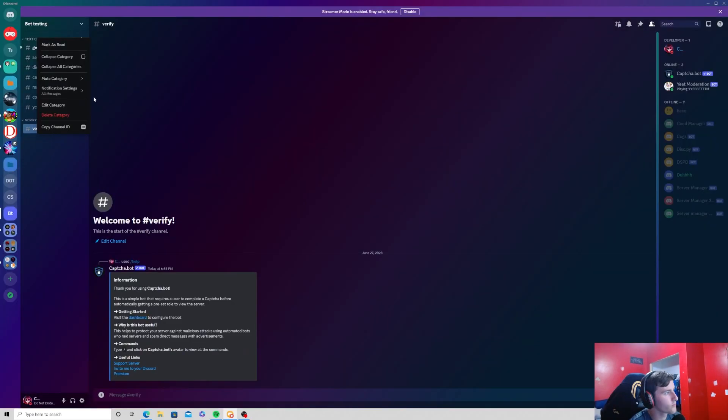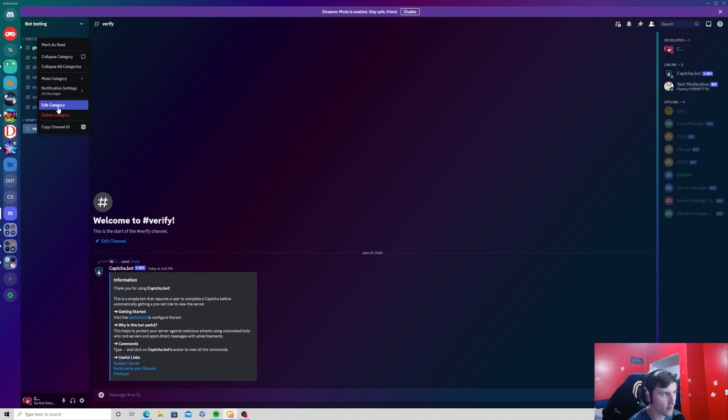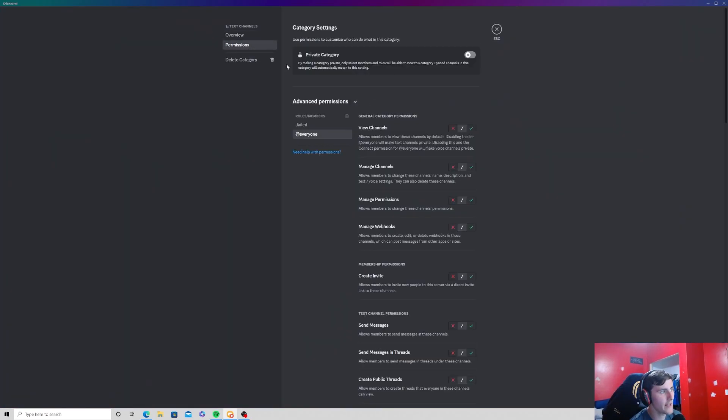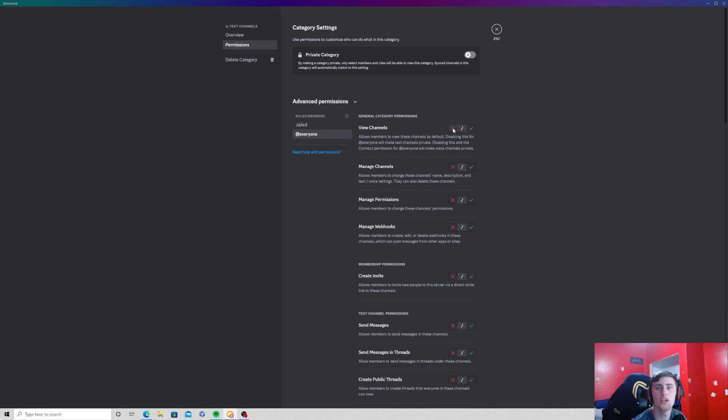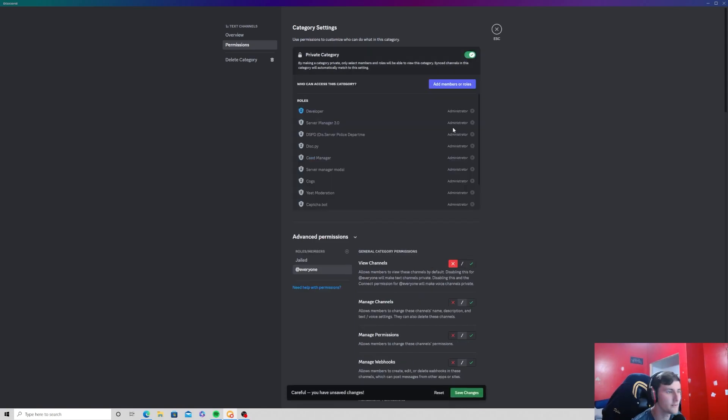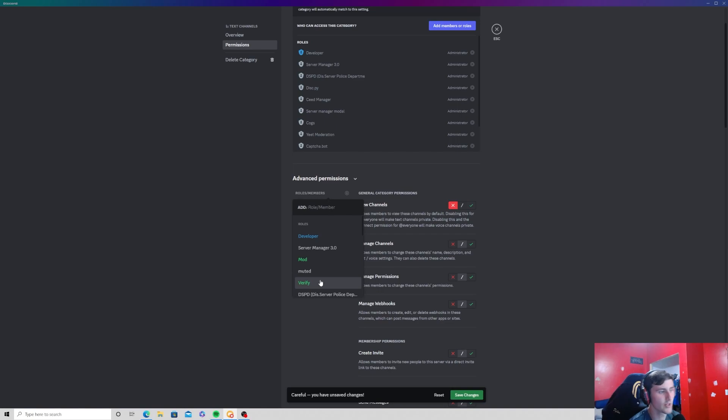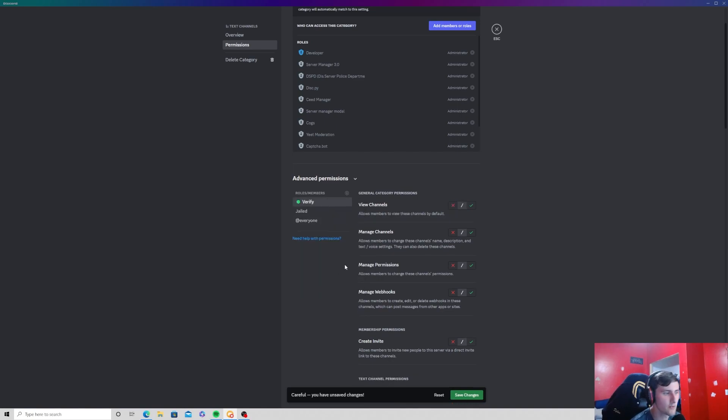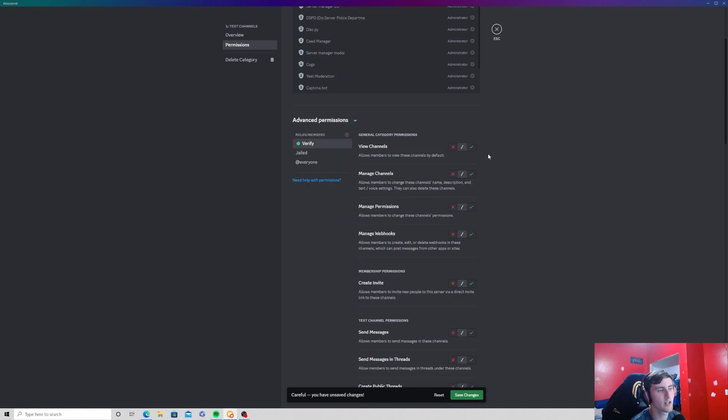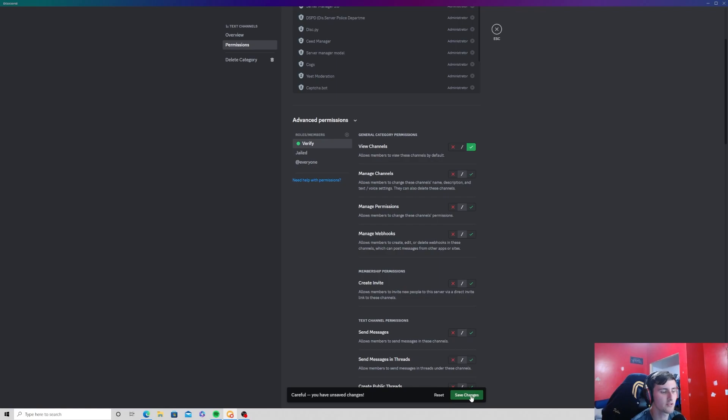What you want to do is for every category we're going to edit every category, and for everyone we're going to set view channels to be off. Then we're going to press this little plus icon right here and we're going to add in the verify role and we're going to click view channels to be on. Just press on view channels.